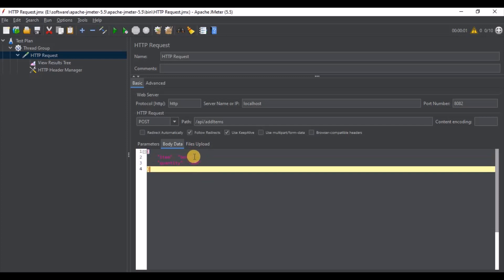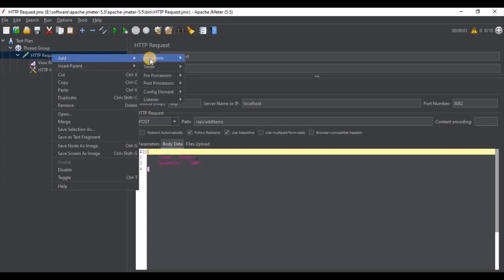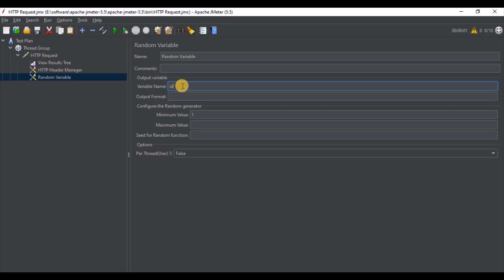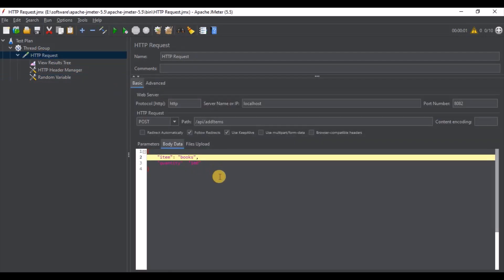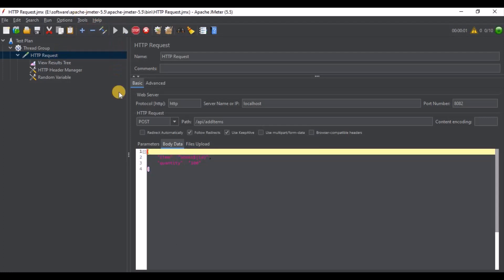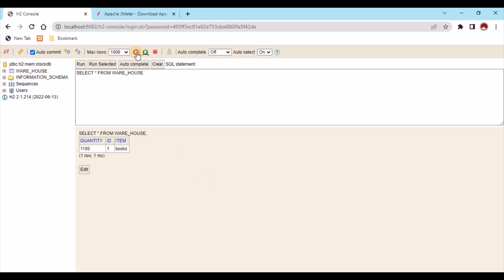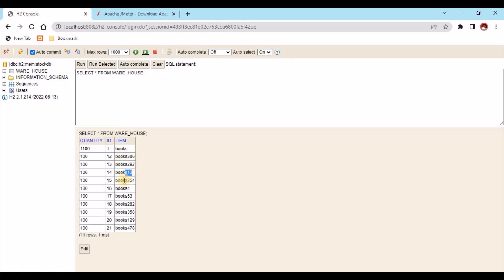To add a dynamic variable, there is a concept of a Random Variable in JMeter. We can add a Random Variable config element with name set to something like 'id', a minimum number of 1, and a maximum number of 500. Then we bind it in the request body using ${id}. Let's run this and check the results — yes, 10 records are inserted, all with dynamic numbers for the item field, and all 10 records are in the database.